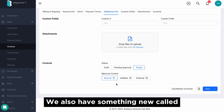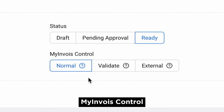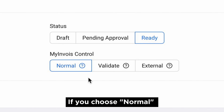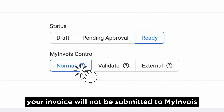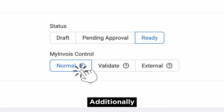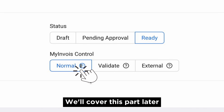We also have something new called My Invoice Control. If you choose Normal, your invoice will not be submitted to My Invoice but can be included in a consolidated e-invoice later. Additionally, your customer can still request an e-invoice. We'll cover this part later.